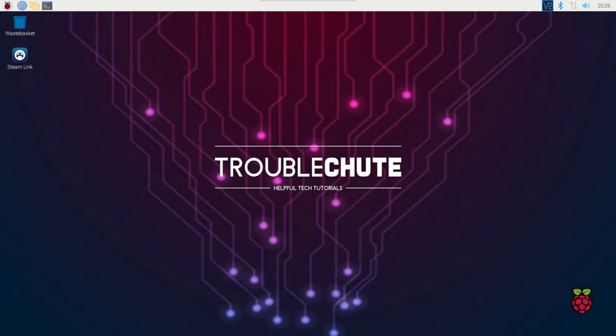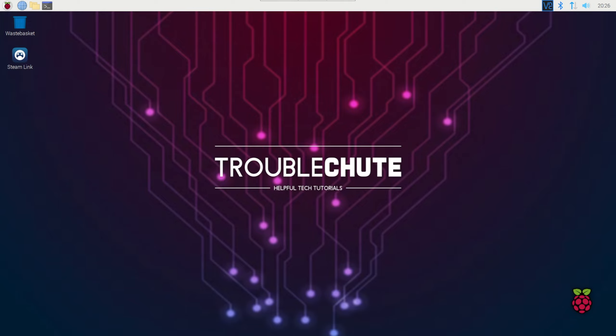Thank you all for watching. I've been Troubleshoot. Hopefully this video helped you, and I'll see you all in the next one. Ciao.